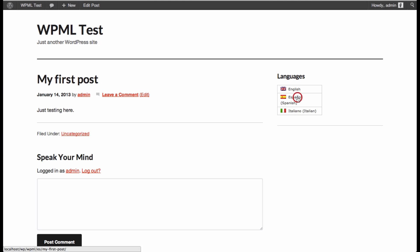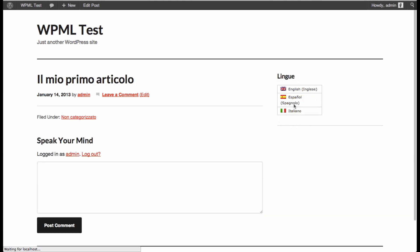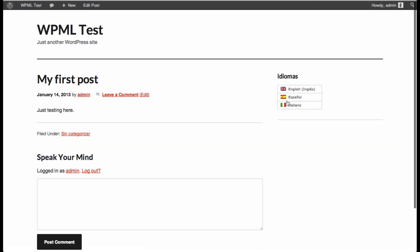And as soon as we switch to the Italian version, we'll get our translated Italian version. The Spanish is the same as English, since we were duplicating the post in case of English and Spanish.